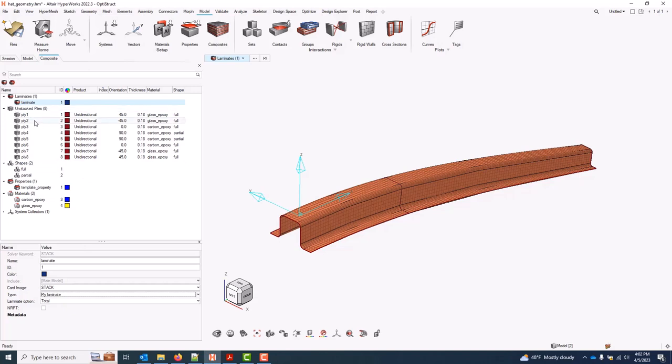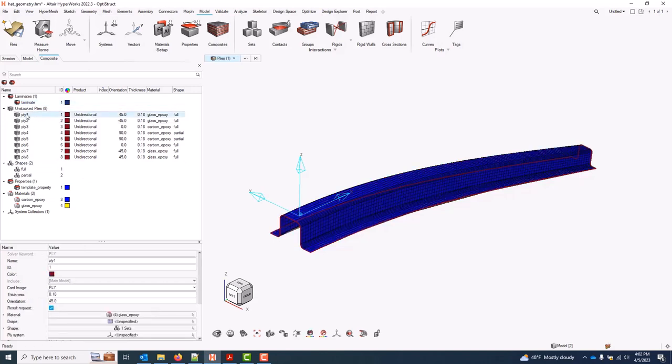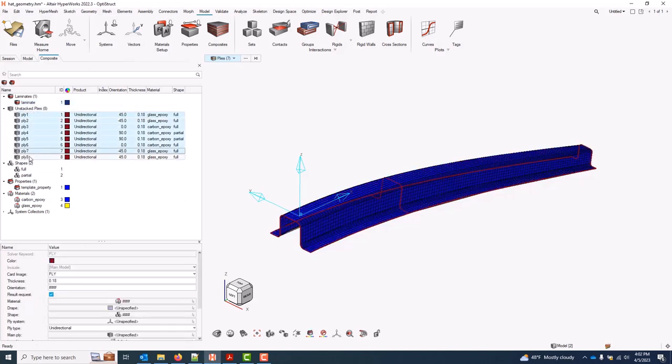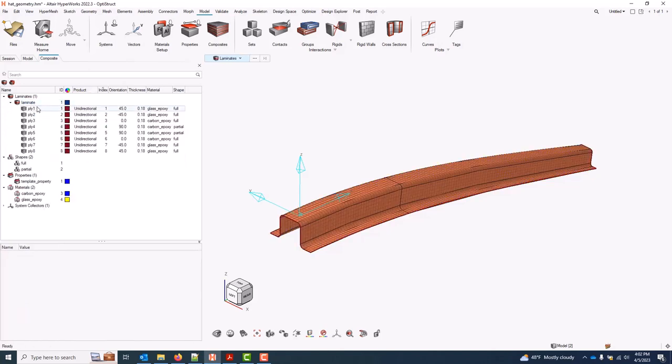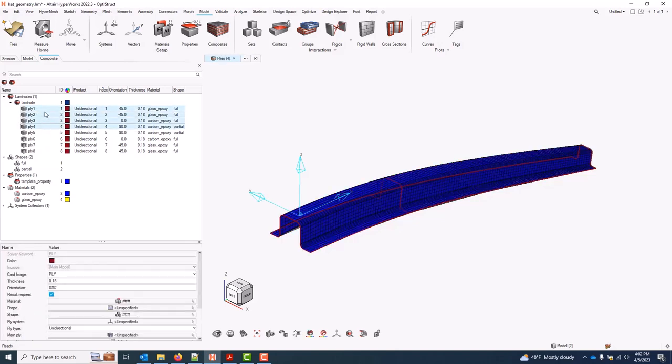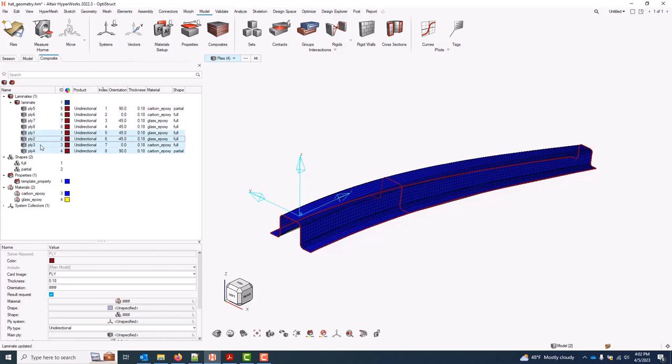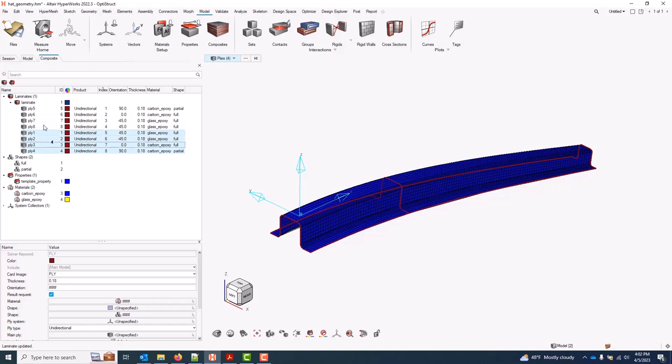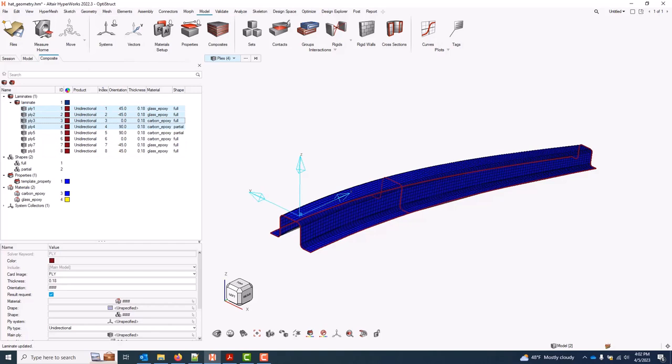To stack plies in a laminate, I can shift-select one or more from the unstacked folder and drag and drop them into the laminate. Once they're in the laminate, the stacking sequence is fully defined. I can manipulate it with additional shift-selects and drags. And I'll go ahead and make sure my stacking sequence matches the image shown on the plies and laminate slide. So that all looks correct.